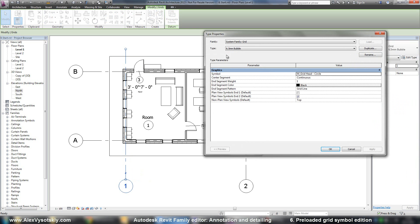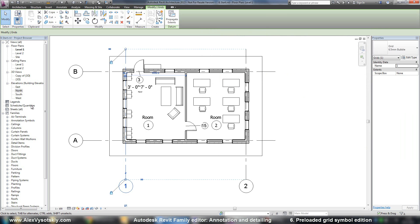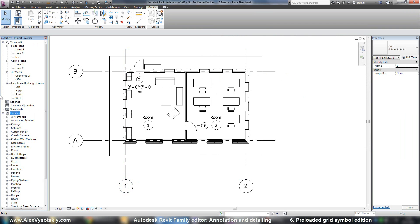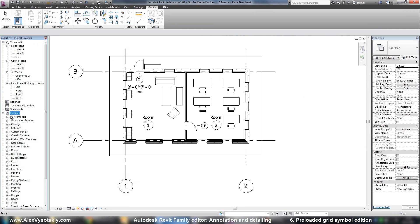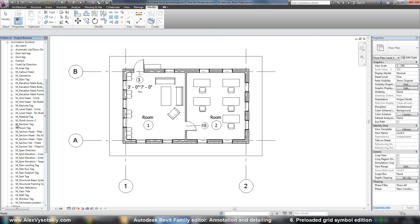For example, my family grid in the type - 6 and a half millimeters bubble used symbol M grid head circle. So I go in the project browser and families, annotation symbols.